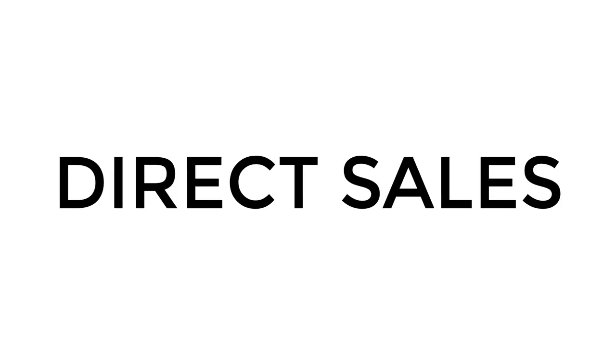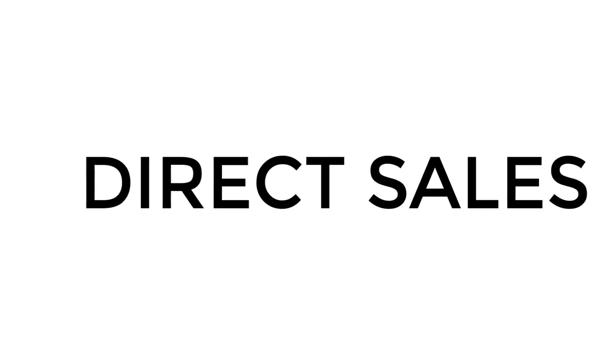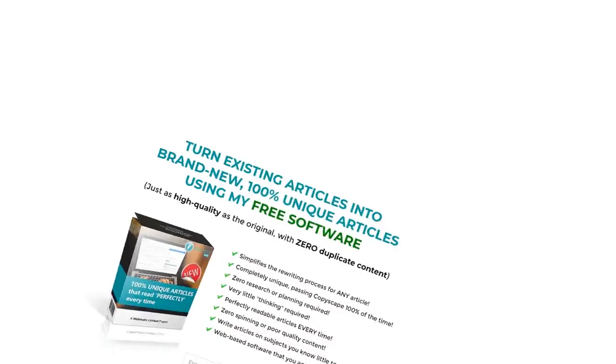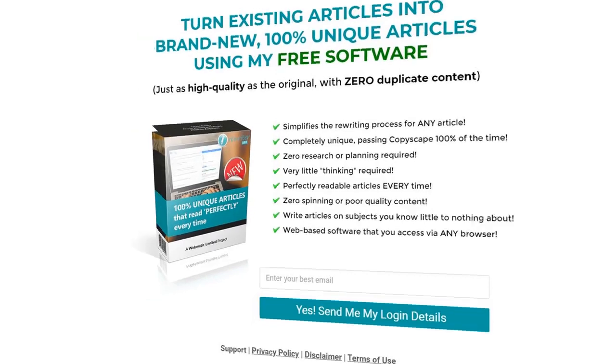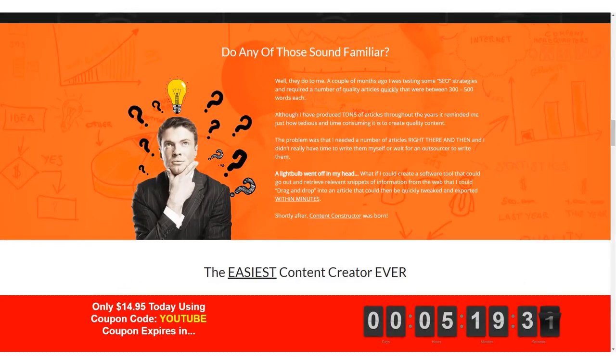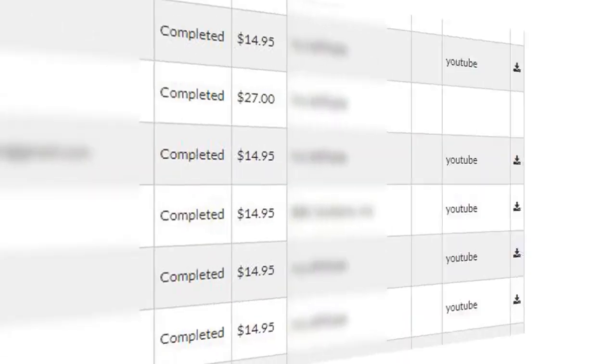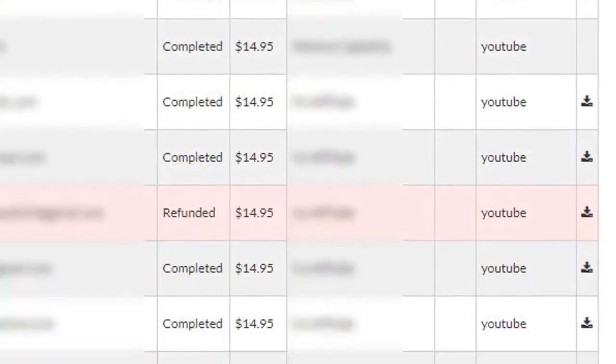TubeSERP can also help you generate sales directly from your videos too. Instead of sending people to an email squeeze page, you can also send them directly to an offer, which can result in a consistent stream of sales.